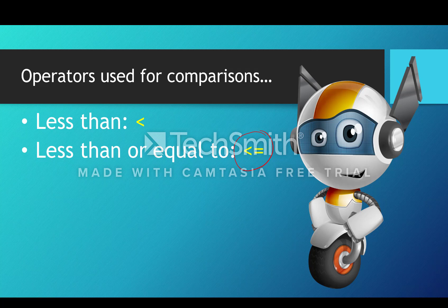In maths you might write less than or equal to a certain way, but we obviously can't reproduce that on the keyboard. So what we do is type the less than symbol first and the equal symbol second, one after the other.